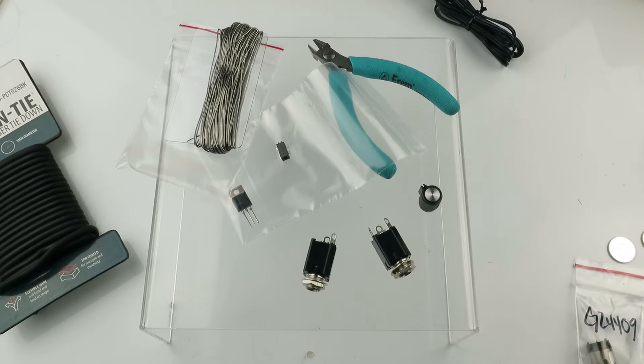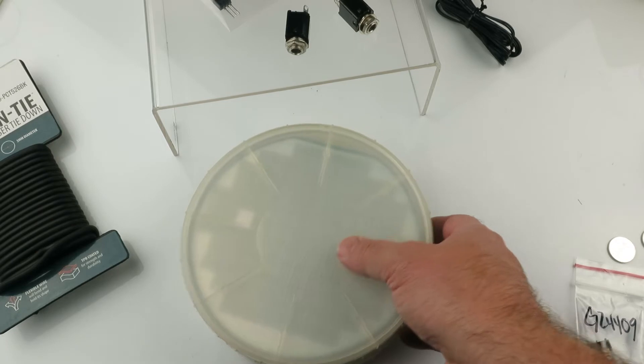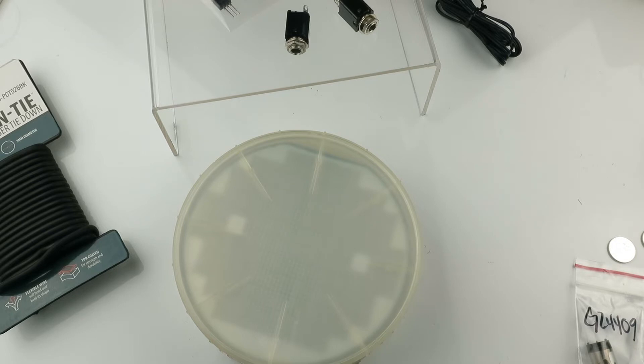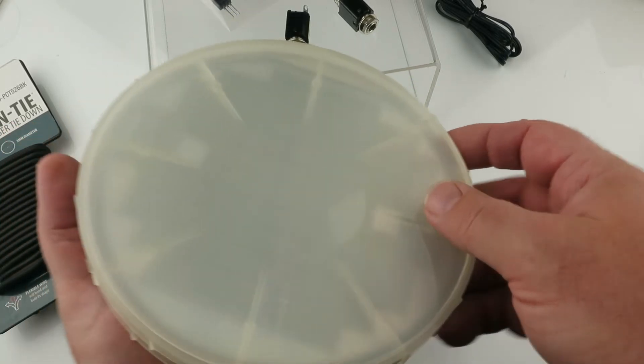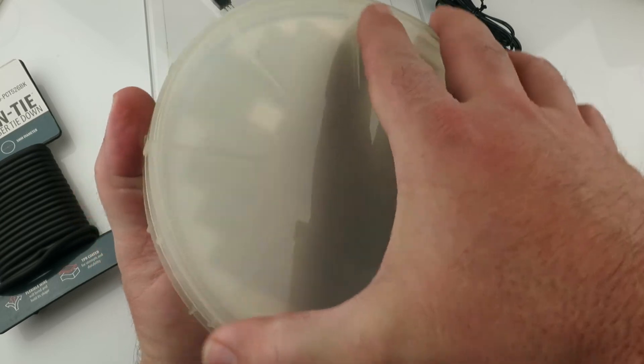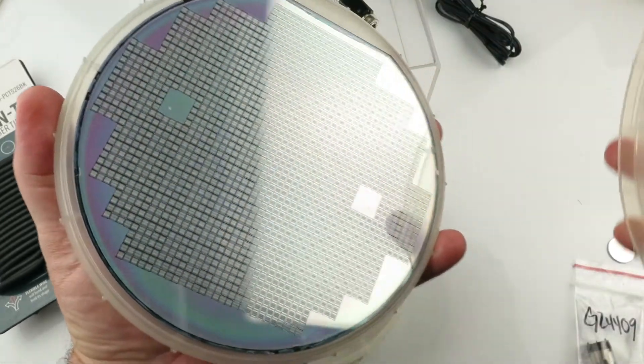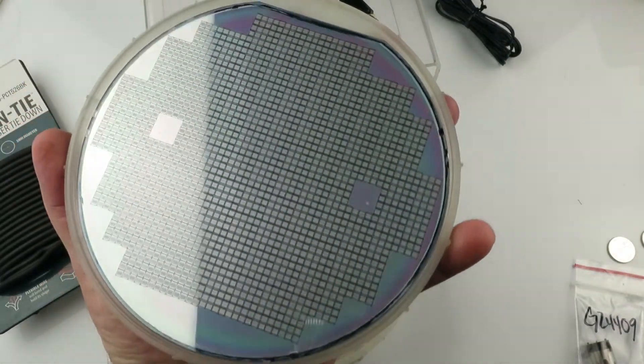I guess I'm saving the best for last here. Check out these beauties. What is this? It's a six inch silicon wafer with IC patterns in floral wear carrier. Floor wheel carrier is $18 just on its own. Wow.